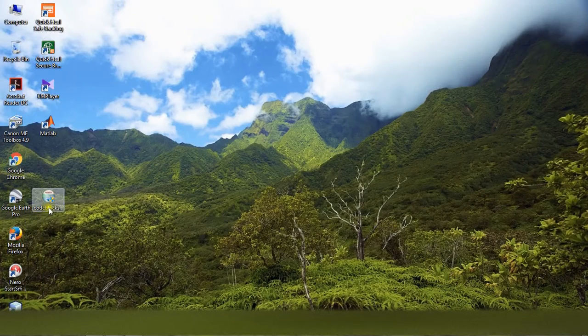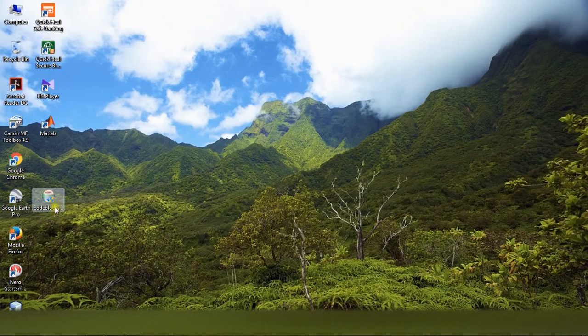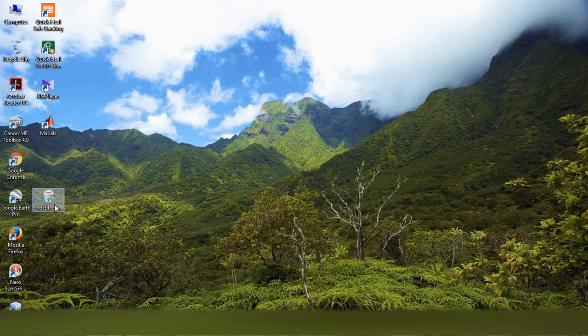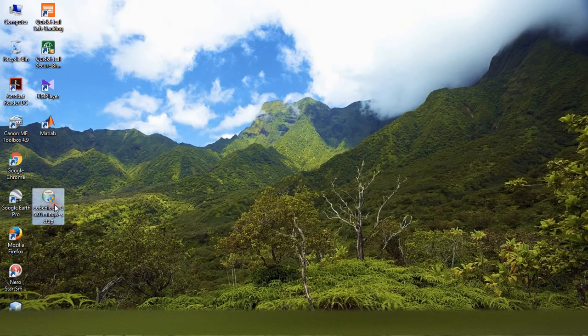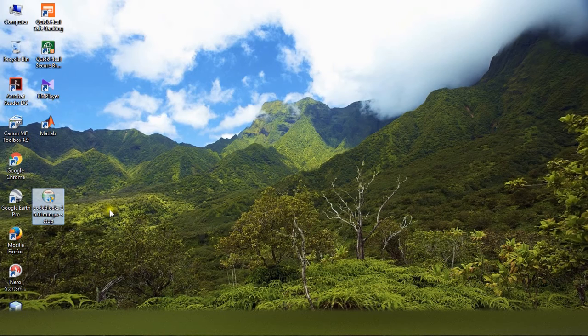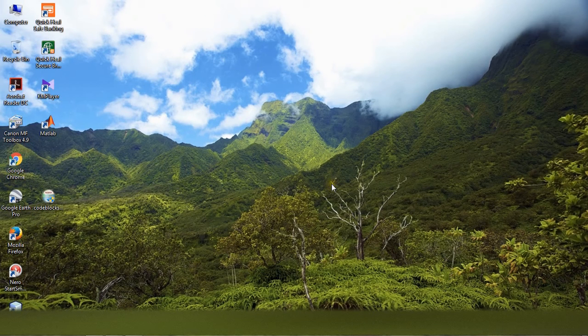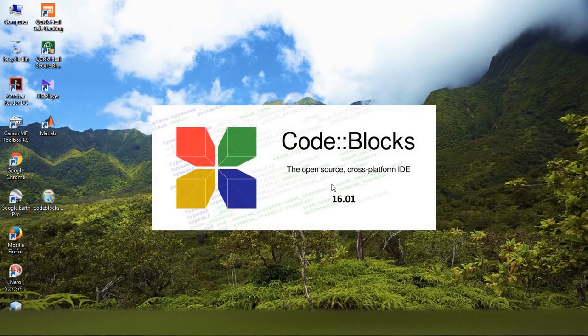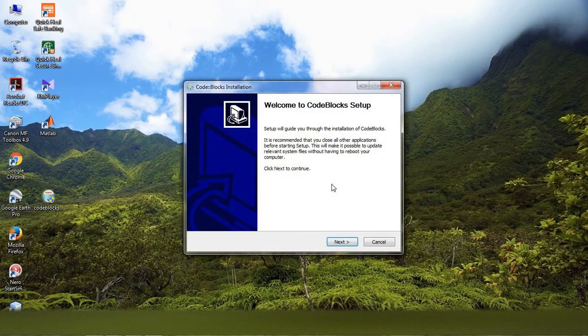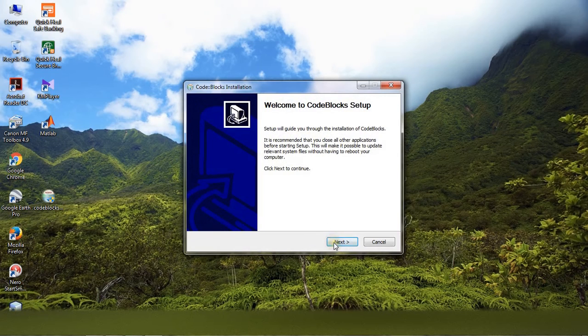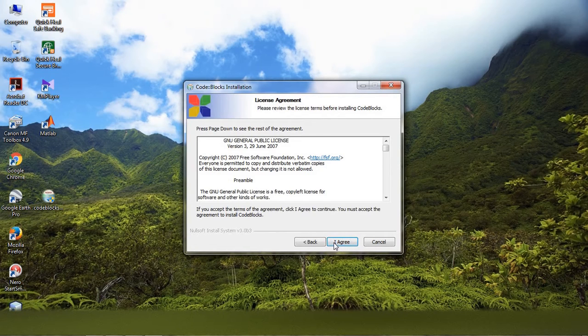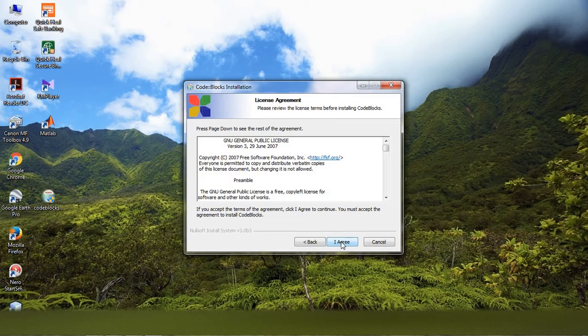Yeah, this is the exe file. Now I am going to install this in my computer, so just double-click it. Accept this license agreement.